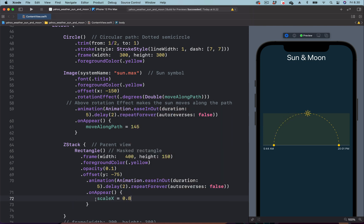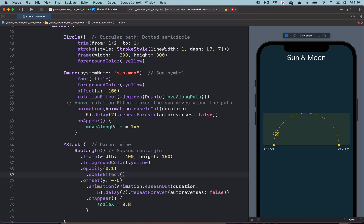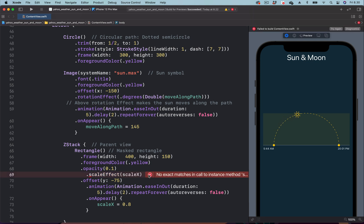Next we use the state to animate the scale effect. Just below the opacity modifier we add the scale effect modifier, and in the parentheses we paste the state. We get an error and need to convert the value to CGFloat.